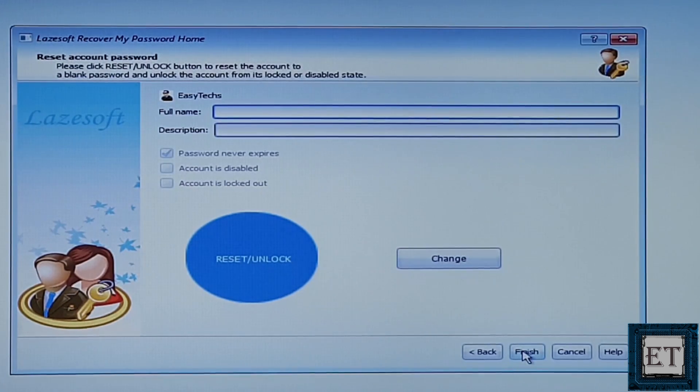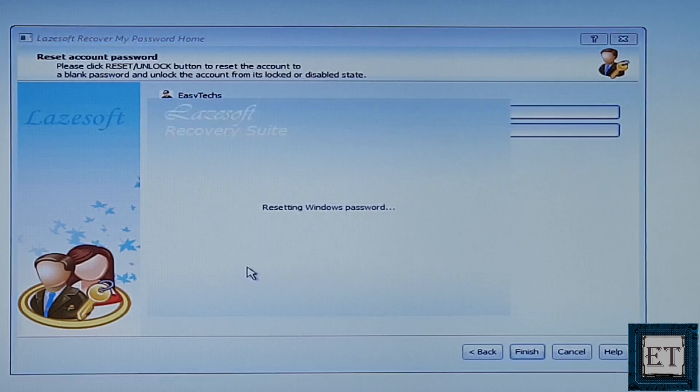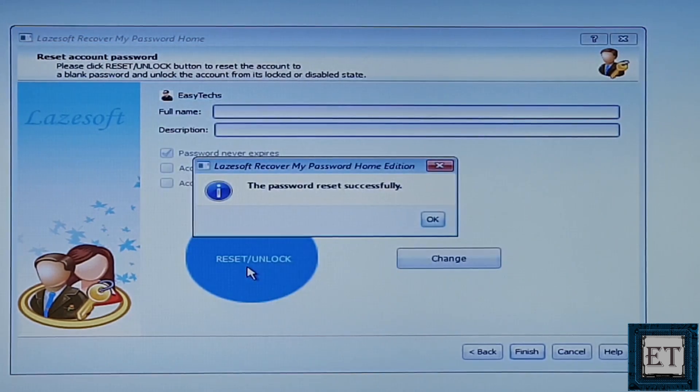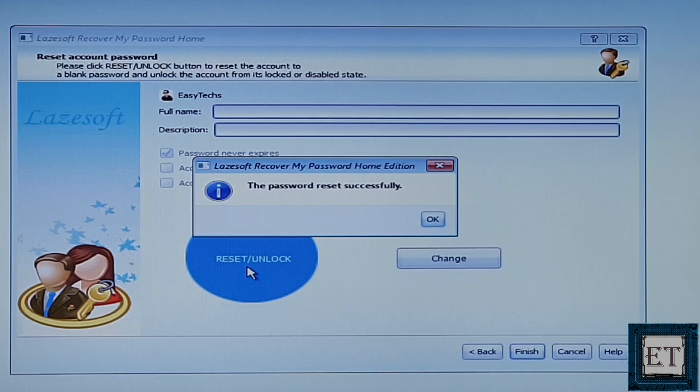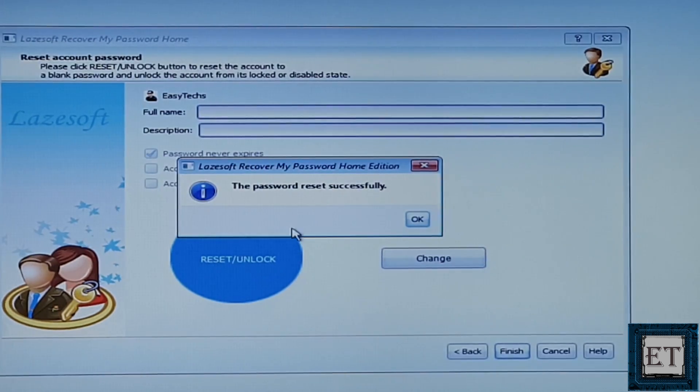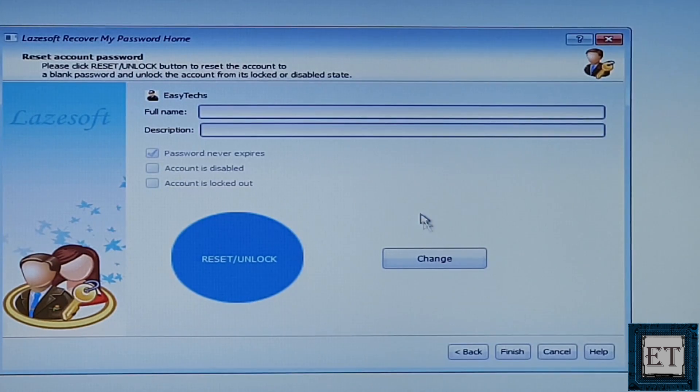Now, here, click on this blue area where it says reset slash unlock. And as you can see, it immediately resets my password and pops up this message saying password reset was successful. Now, hit OK. Then, hit finish to complete the process.